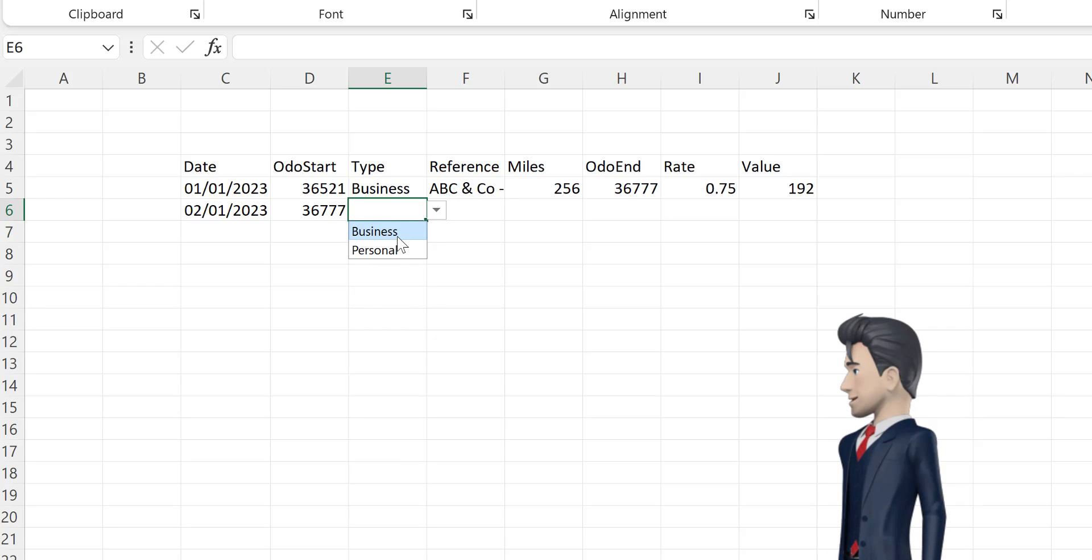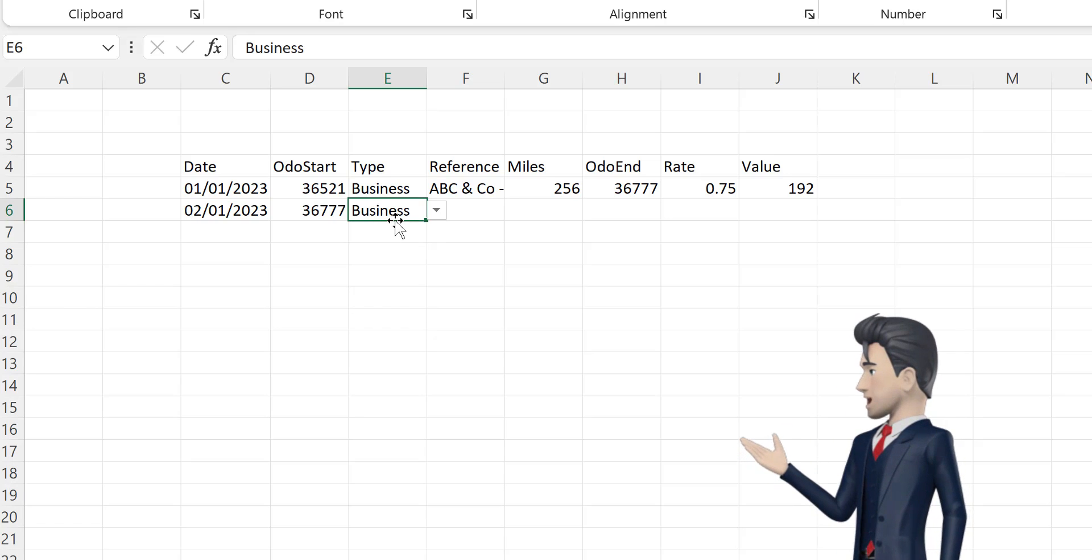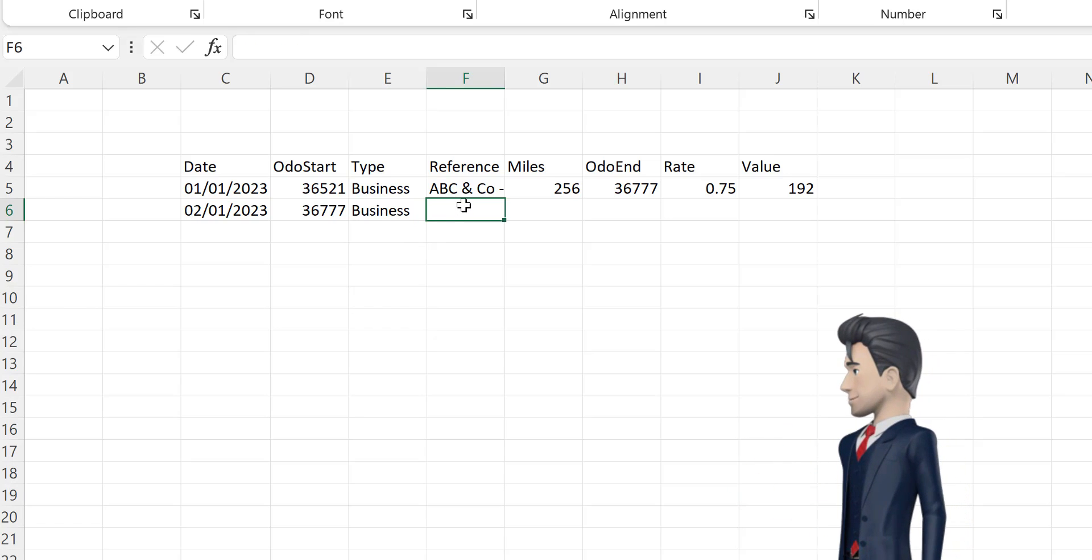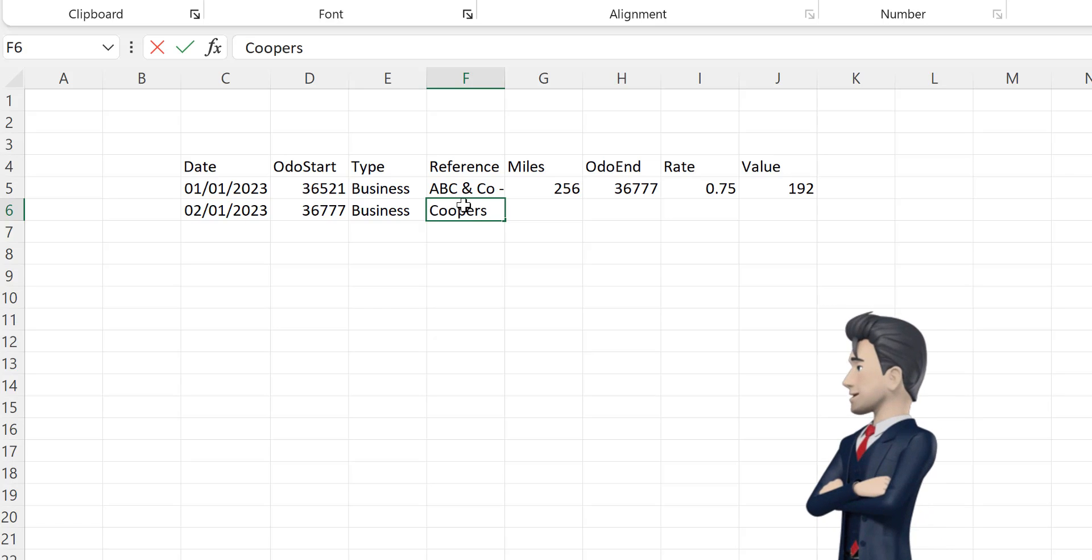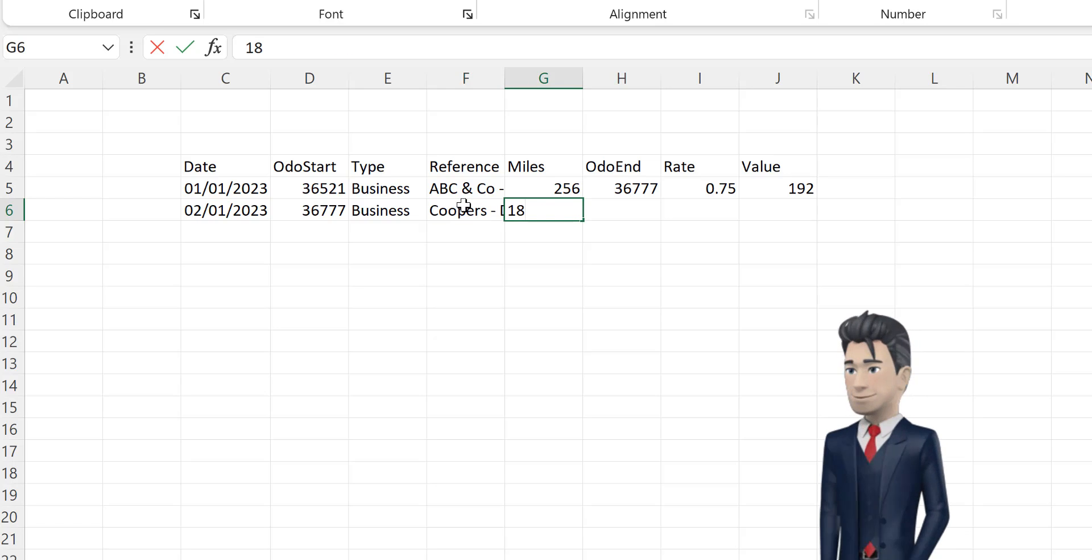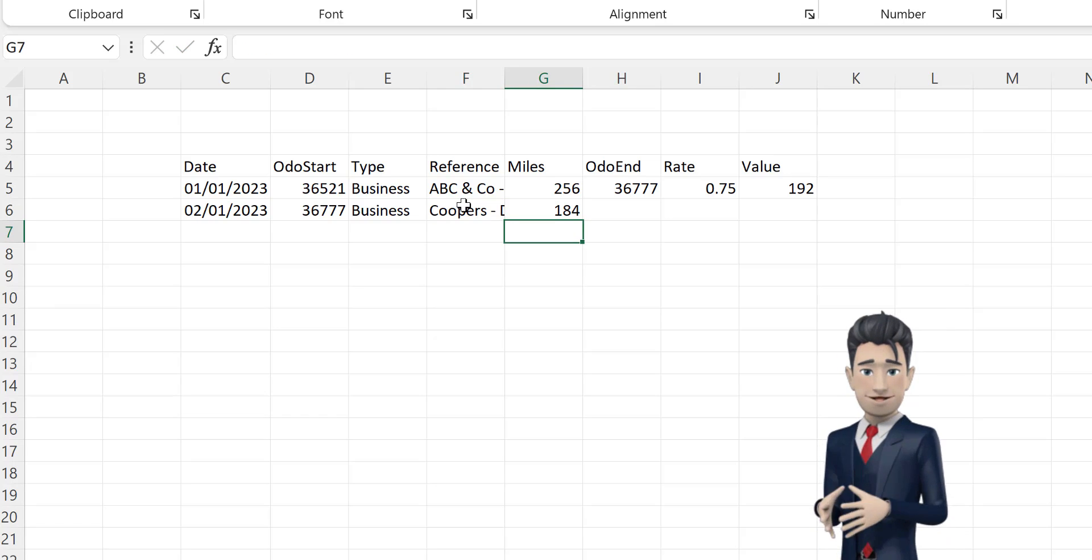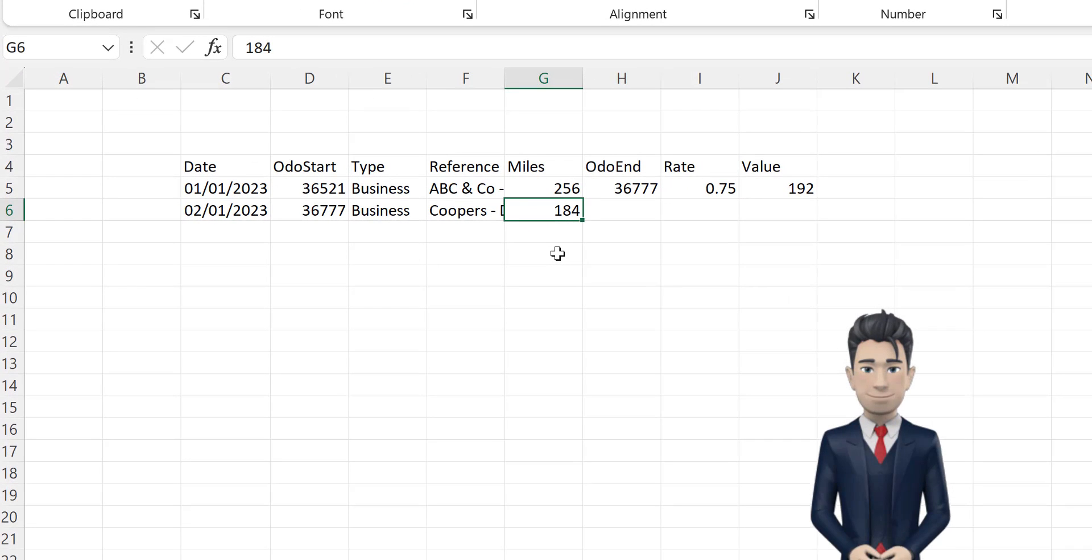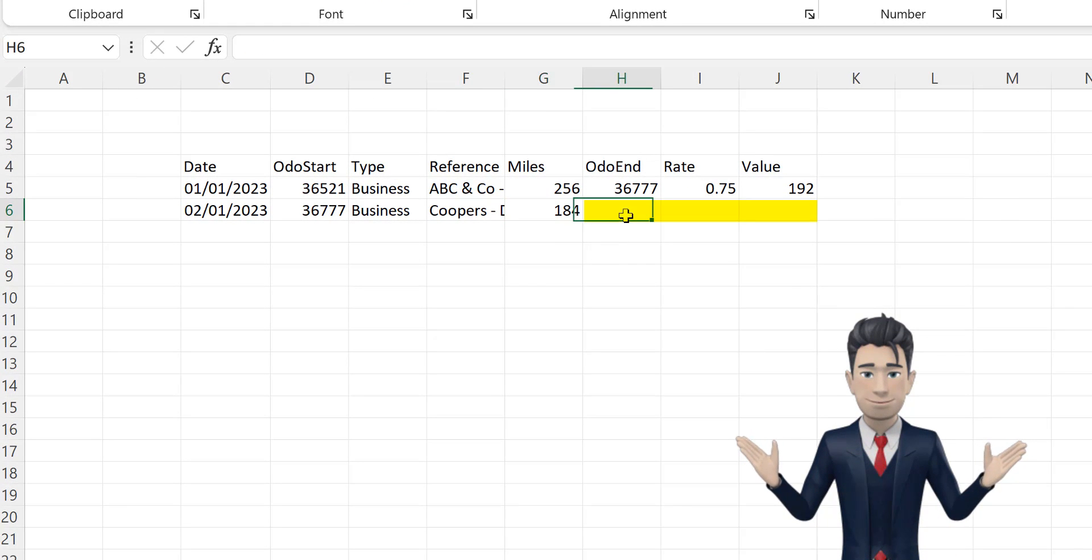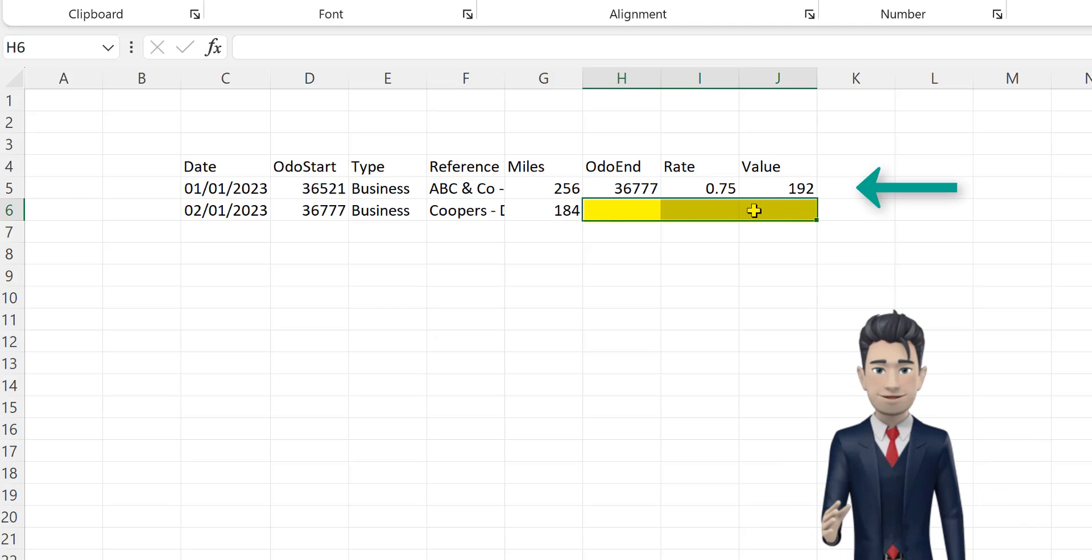Now with cell E6 active, select business from the drop-down box. Place your trip narrative in cell F6 and the mileage for this trip of 184 in cell G6. The values for cells H6, I6 and J6 use the same formulas as in the cells above.